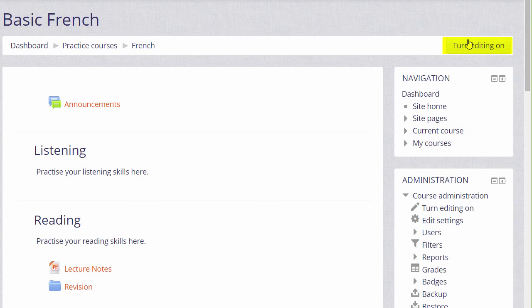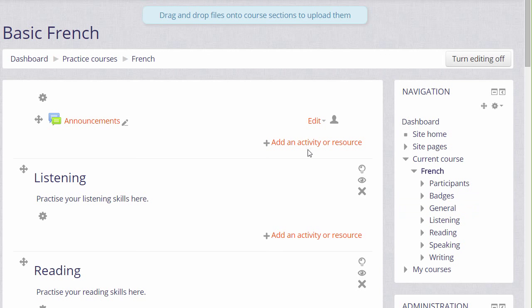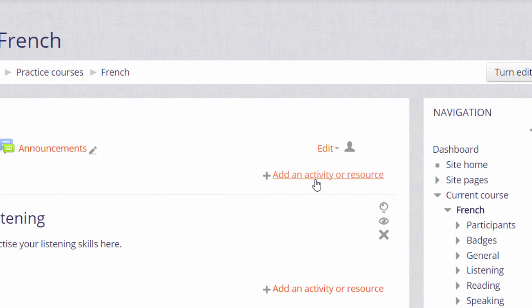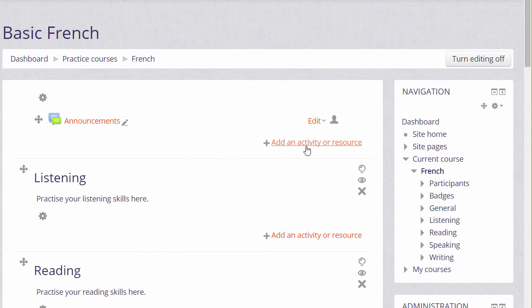Or by scrolling down and in the Administration block clicking the link Turn Editing On. Then, in the section where you want to add your learning content, you click Add an Activity or Resource. This will bring up the Activity Chooser.